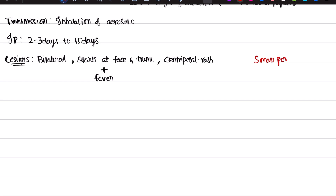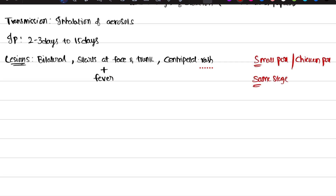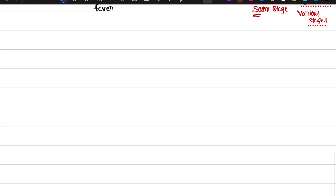To write this as a mnemonic: S for smallpox and S for same stage — smallpox has the same stage of lesion. And chickenpox (varicella) has various stages of lesions. After this we are going to discuss the complications.